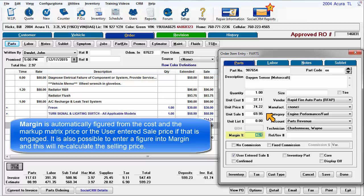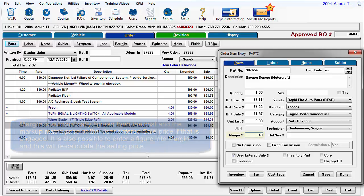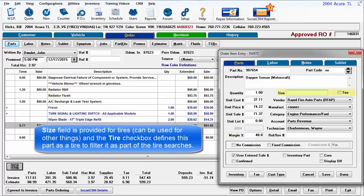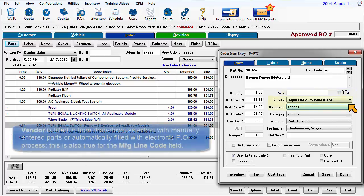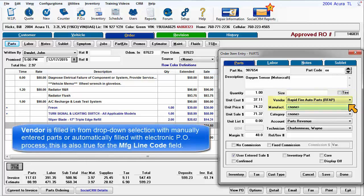It is also possible to enter a figure into margin and this will recalculate the selling price. The size field is provided for tires and the tire check box defines this part as a tire to filter it as part of tire searches. Vendor is filled from drop down selection with manually entered parts, and are automatically filled by the electronic PO process. This is also true for the related manufacturer's line code field.